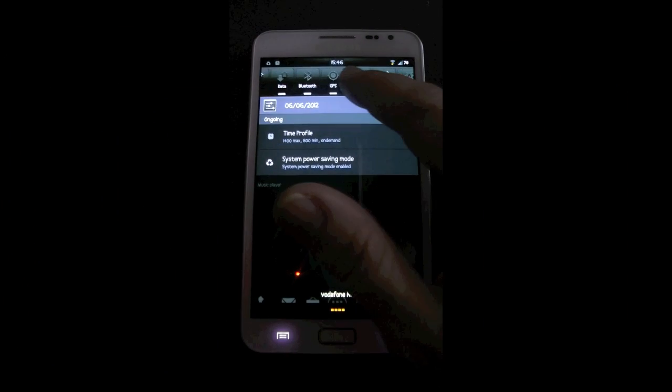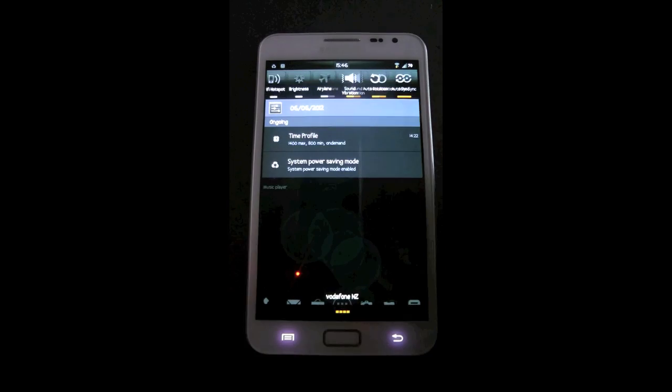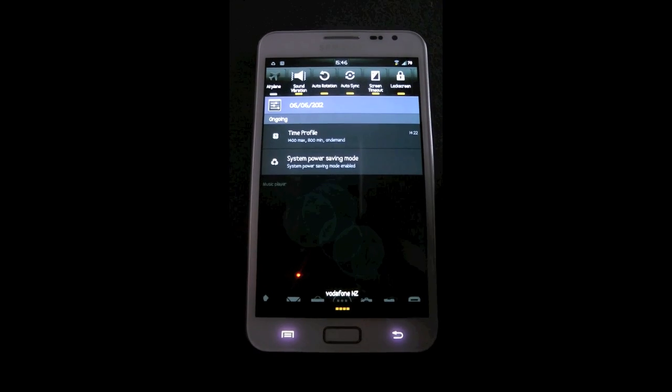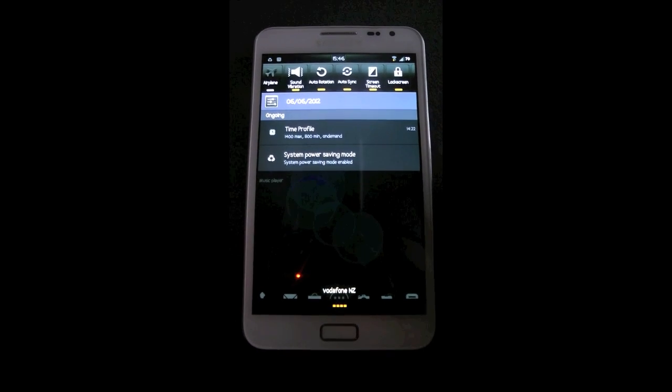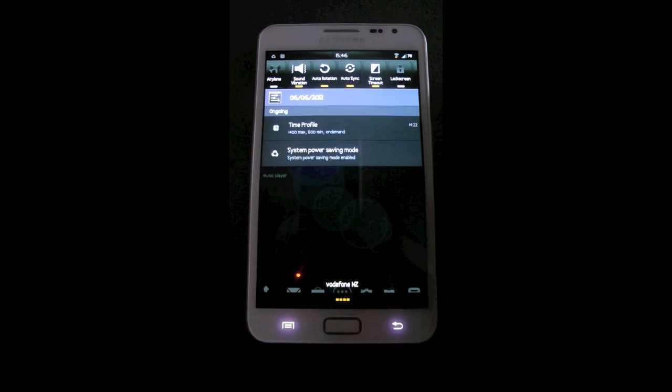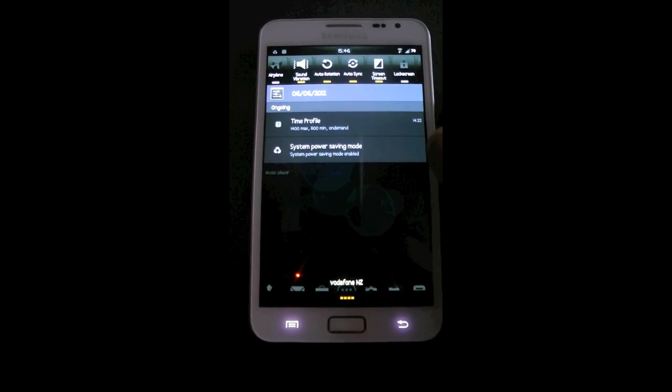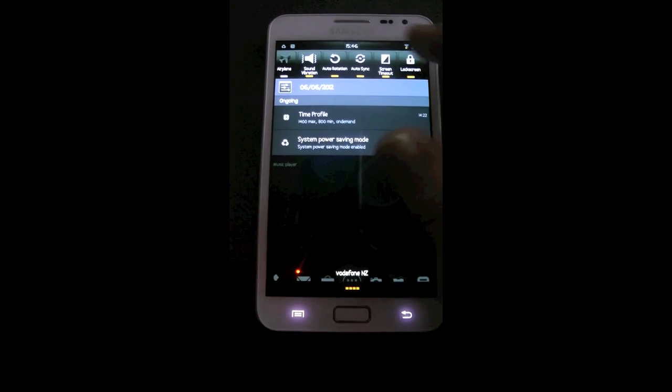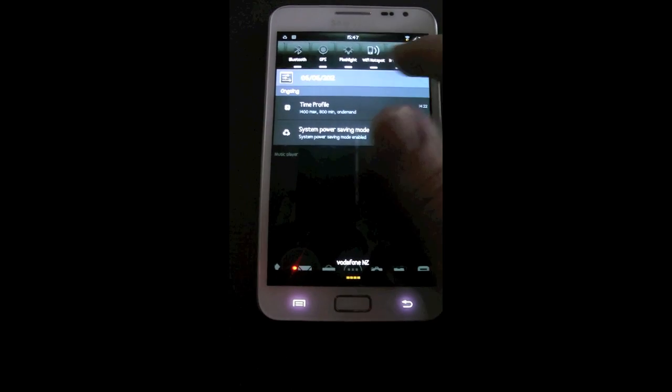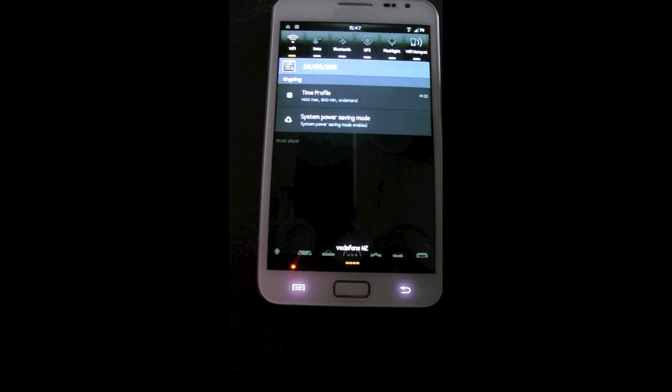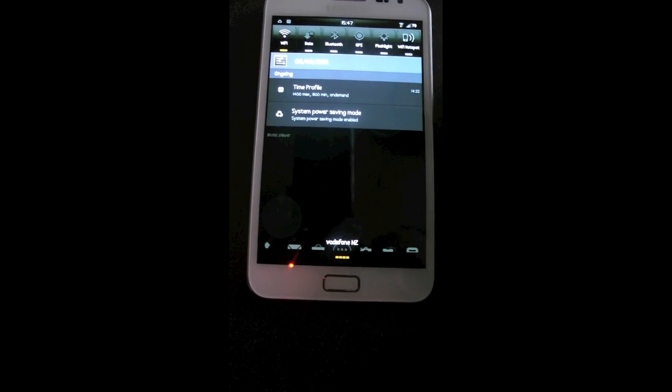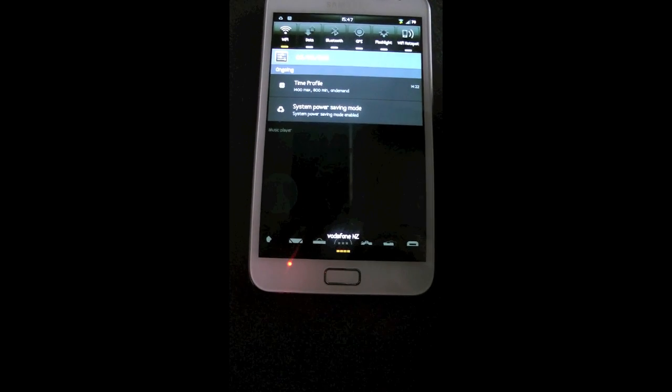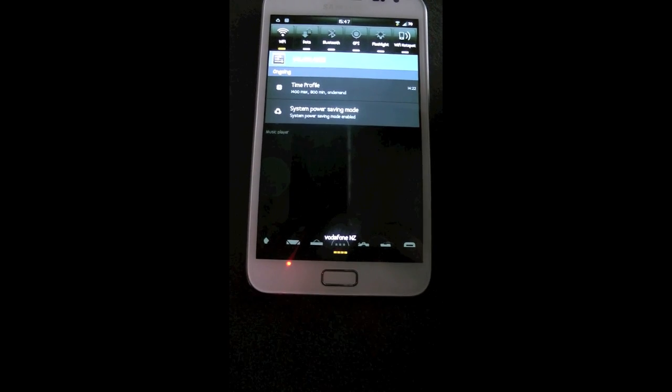Rocket ROM version 3 has 15 toggle switches at the top for controlling airplane mode, sound, vibration, GPS, Wi-Fi, all that sort of stuff.